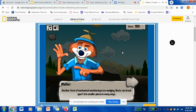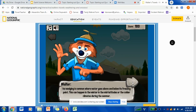We're going to take a look at Walter from National Geographic as we look at frost wedging. It's a form of mechanical weathering, also known as ice wedging. This is common where water goes above and below its freezing point. This can happen in the wintertime, in the mid-latitudes, or in colder climates during the summer.